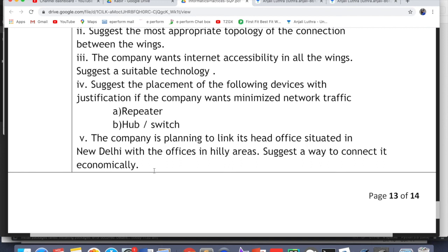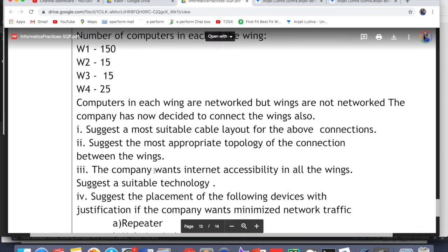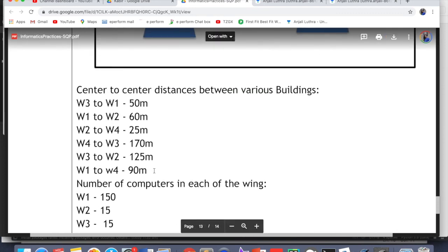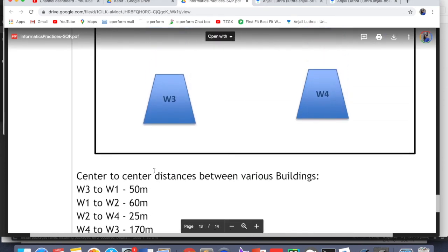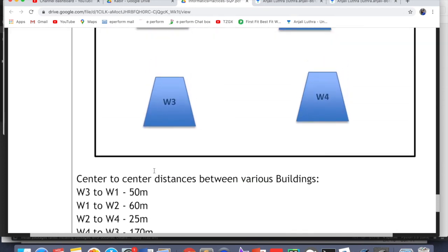The company wants to link its head office in New Delhi with an office in hilly areas — suggest a way to connect economically. The answer is Microwave. For long-distance wireless connections, the economic solution is microwave. If the question asked for the best solution rather than the most economical, the answer would be Satellite — more efficient but expensive. That's how we solve this question.